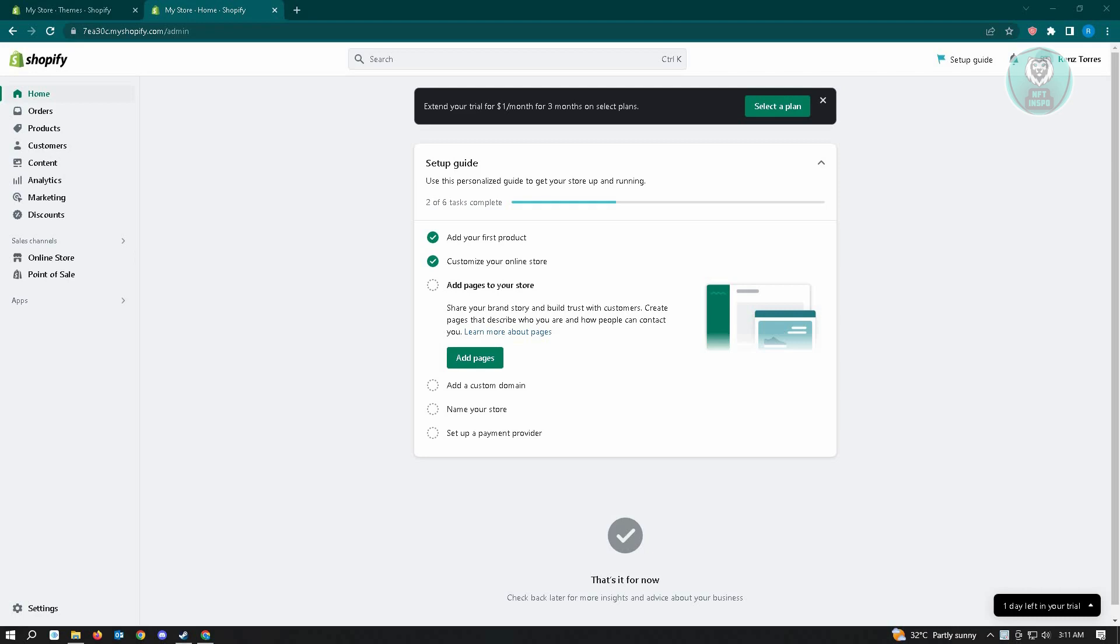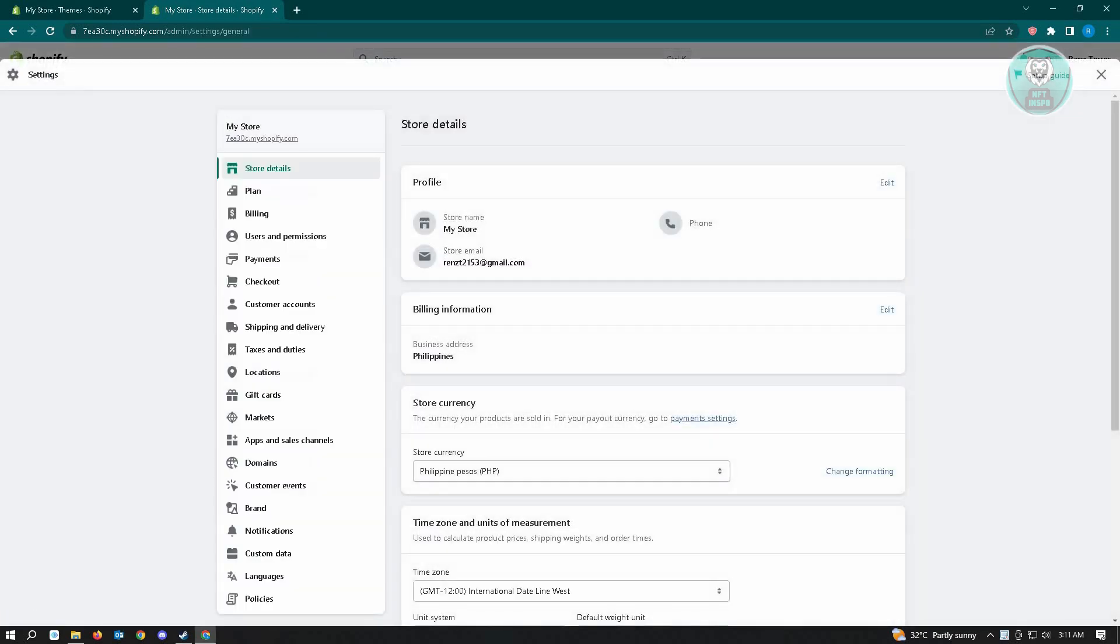is go to shopify.com and log in to your account. Once you've done that, locate the settings button at the lower left corner of your screen and click on it.